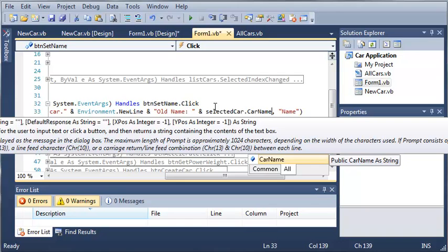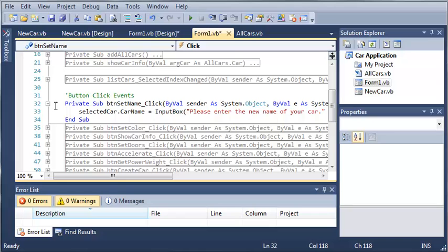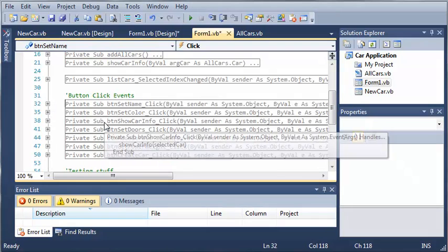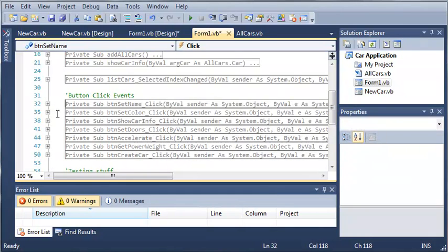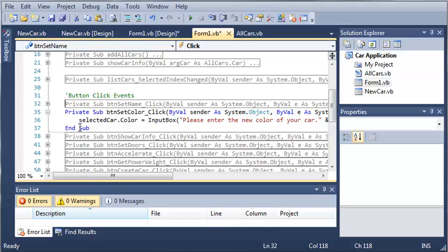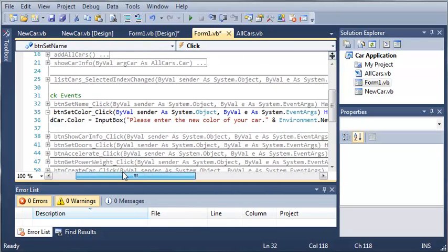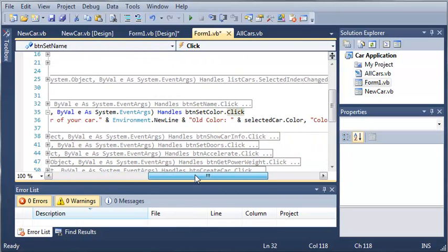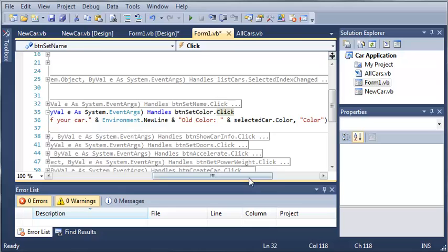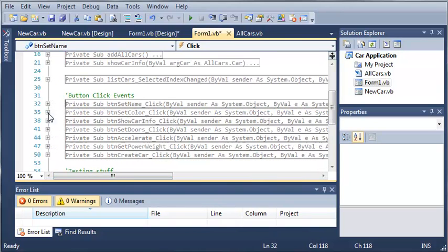Now this is shown before the value has been changed. So we'll minimize that right here. You can see that I've done that for each of the other buttons - selectedCar.color, then I showed them the old color, have them input it, and it will change it for the selected car.